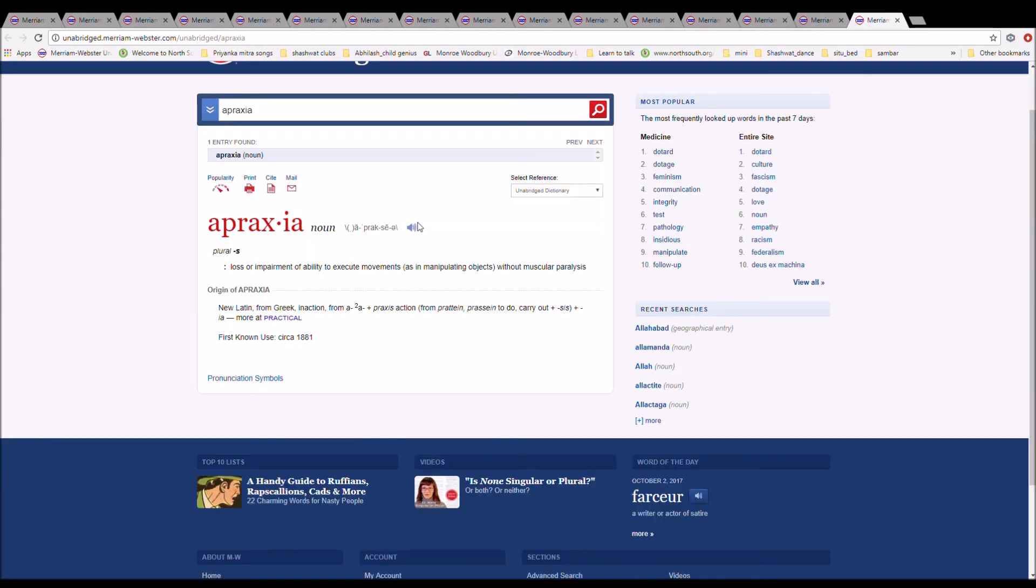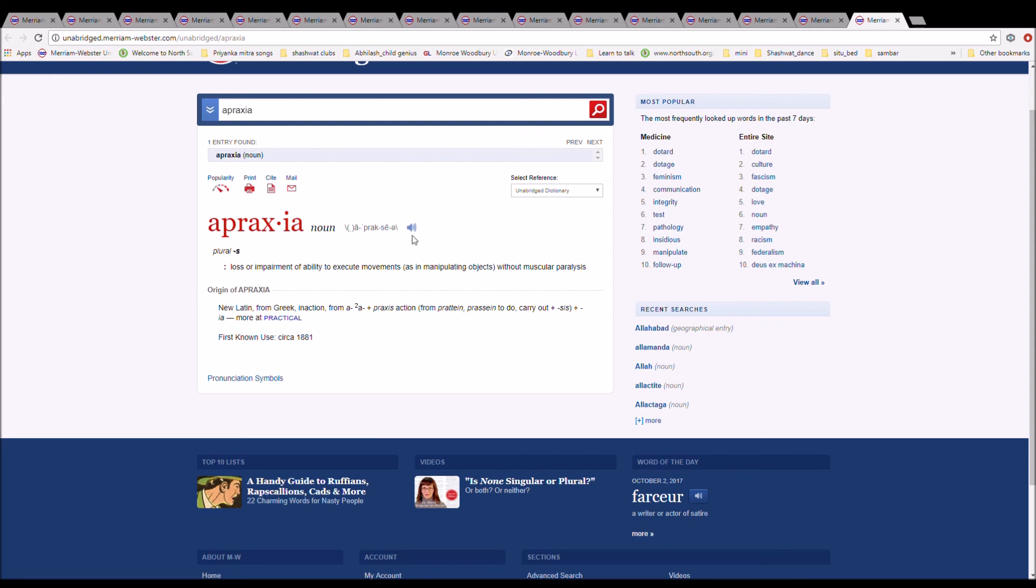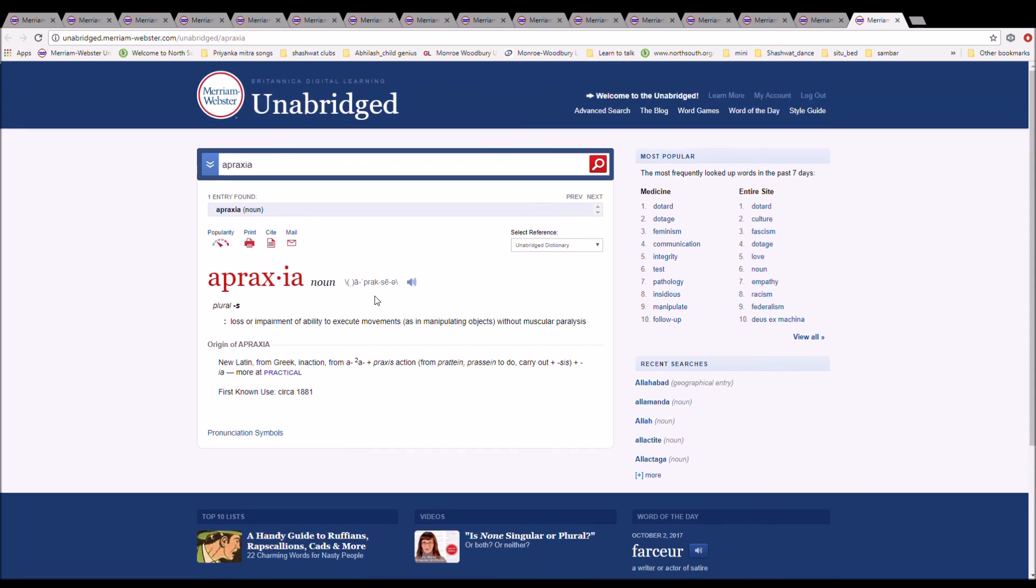The next word is apraxia. It is spelled A-P-R-A-X-I-A. It is a loss or impairment of ability to execute movements without muscular paralysis. It is New Latin from Greek inaction, from A plus praxis, action, plus -ia.